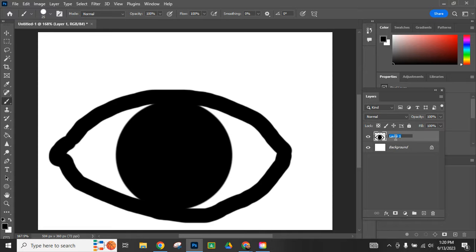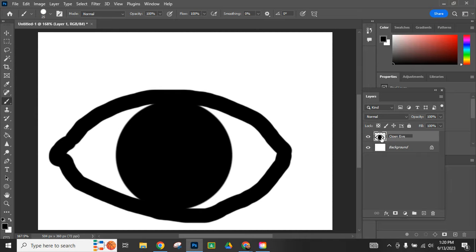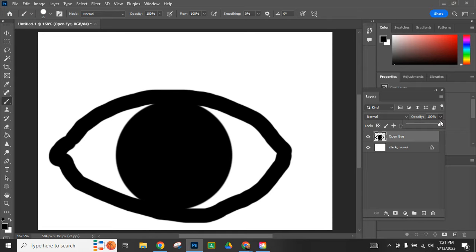I'm going to double click on here and I'm going to call this open eye. Then I'll know and I can reference that and it'll help me keep track. I have open eye, I'm going to lower the opacity so that I can still see it when I draw my next one.